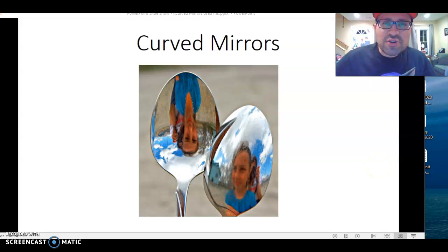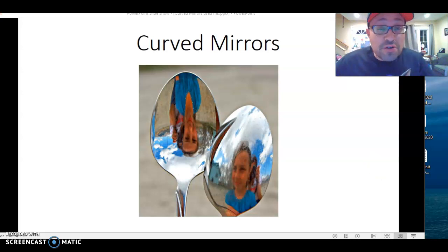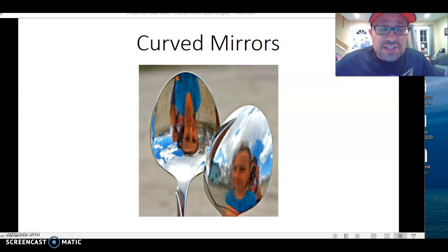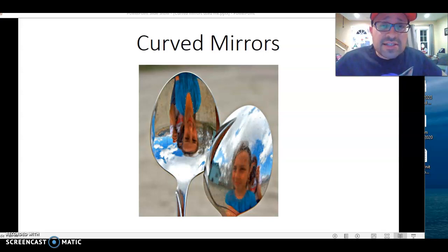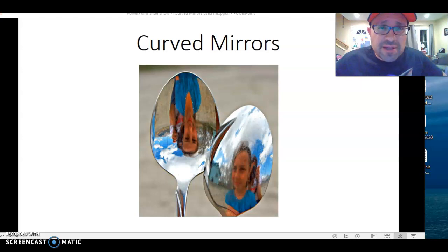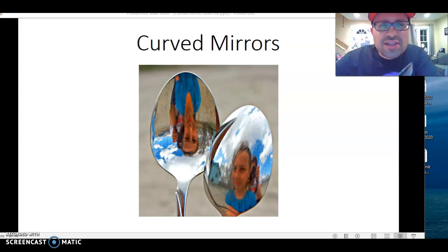Hi again, everybody. Mr. Kolakowski here. This lesson is about curved mirrors. Our previous lesson was about flat mirrors and the law of reflection. This is going to be another extension of the law of reflection, but we're going to change things up a little bit.